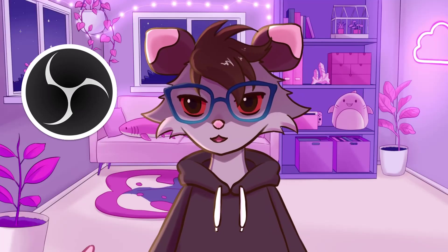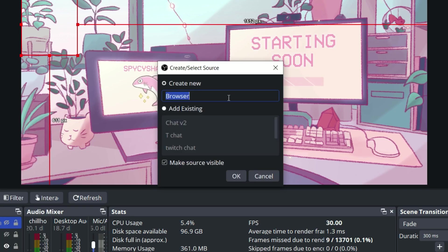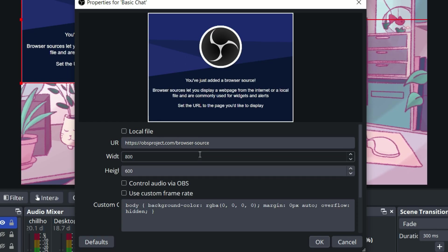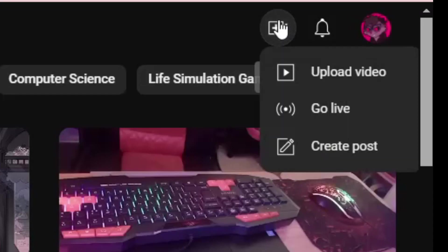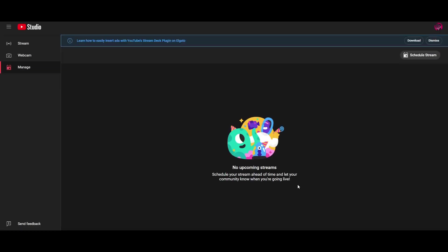To start, open up OBS. First you create a web browser source in OBS. You can name it whatever you want — I'm just going to call it basic chat. Click OK, and we're going to have to go to YouTube to grab the URL. If you've never been live before, it will probably look a little different, so you might have to set that up, but once you've got it, go to Stream.